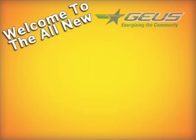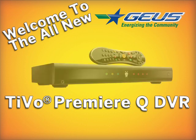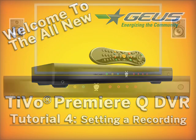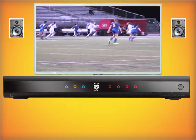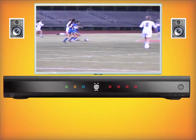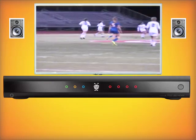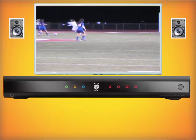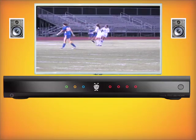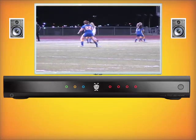Welcome to the all-new GEUS TiVo Premiere Q DVR, Tutorial 4: Setting a Recording. In this fourth video, we're going to be going over the options involved in recording. We'll first go over the three ways that you can set a recording, and then we'll go over the options and settings that you can do to better utilize the recording ability.